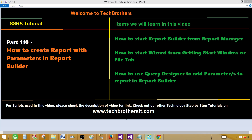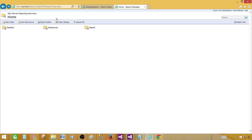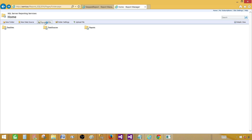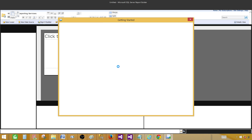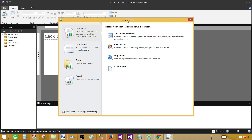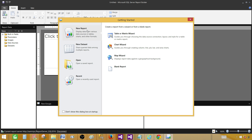Let's go ahead and open Report Manager. Once we open it we see the Report Builder tab here, so let's click on it. If you do not know how to open the Report Manager you can watch my previous videos. I'm using SQL Server 2016 CTP2. Once we open that we will face this window called Getting Started, and from here we can create our report and use parameters in the query designer.